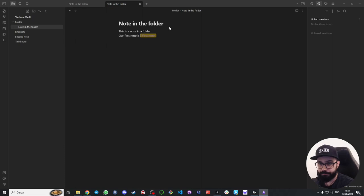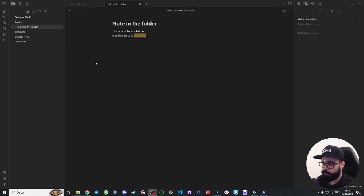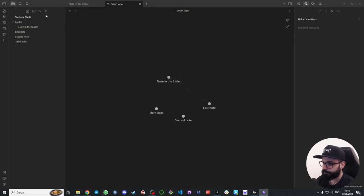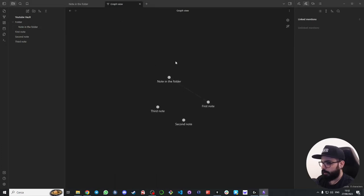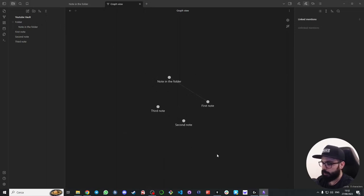The last thing I want to show you is the graph view that allows you to visualize the relationships between your notes. To open it you just need to click here on the open graph view on the left.